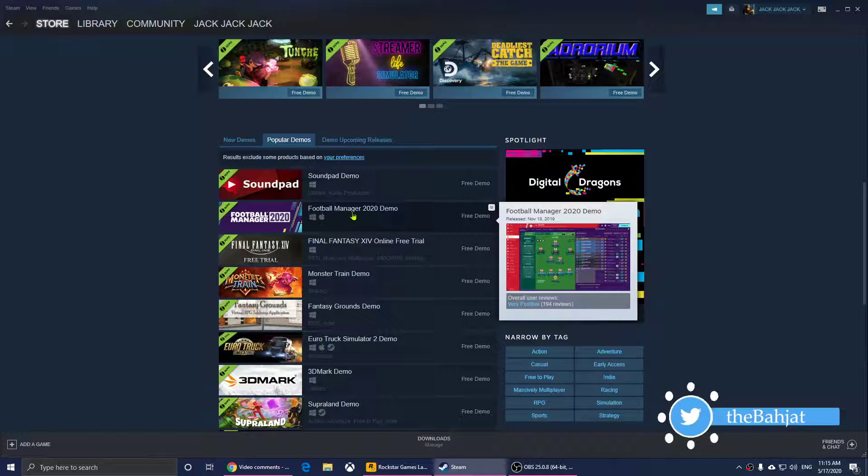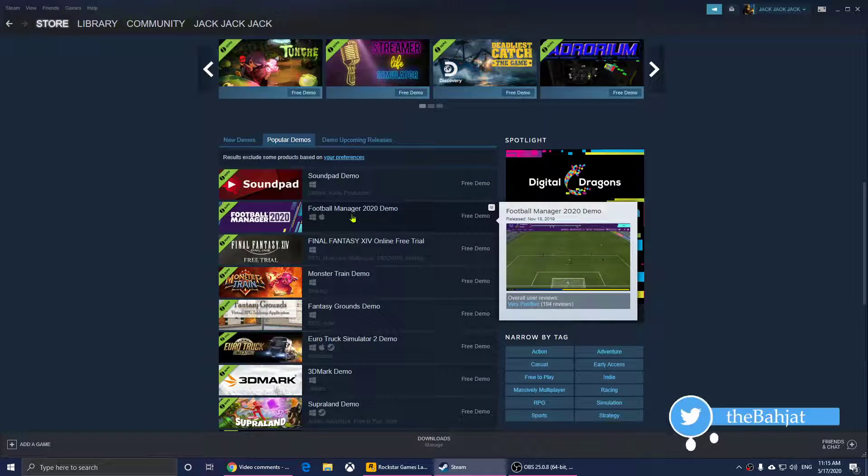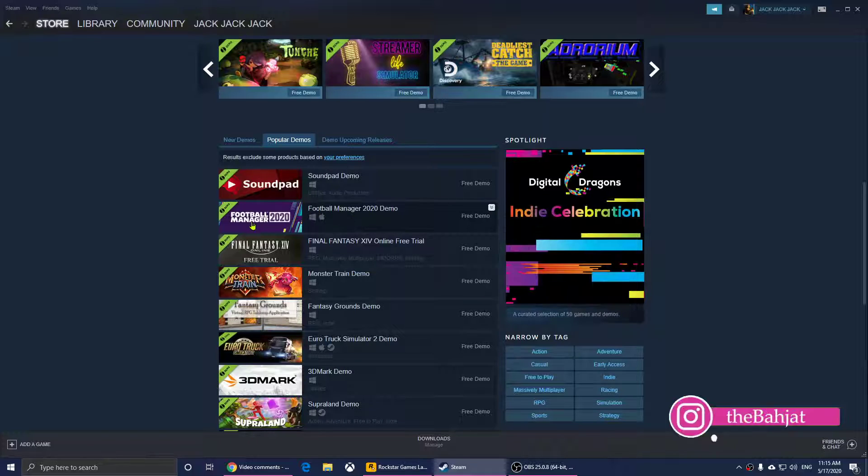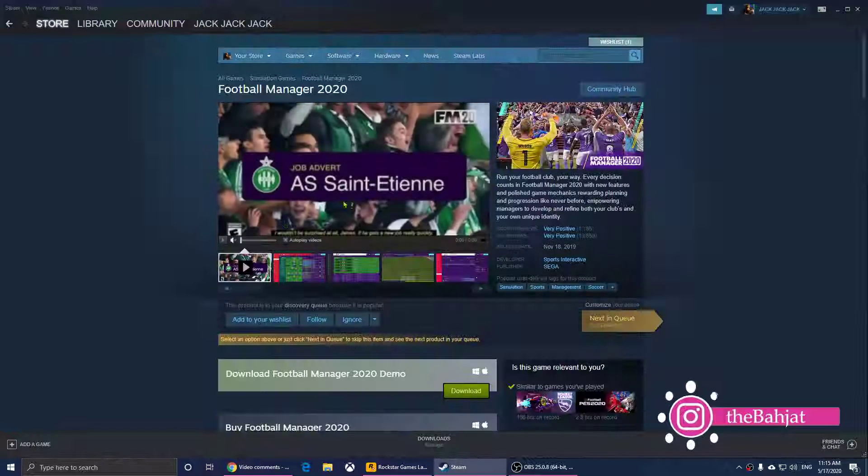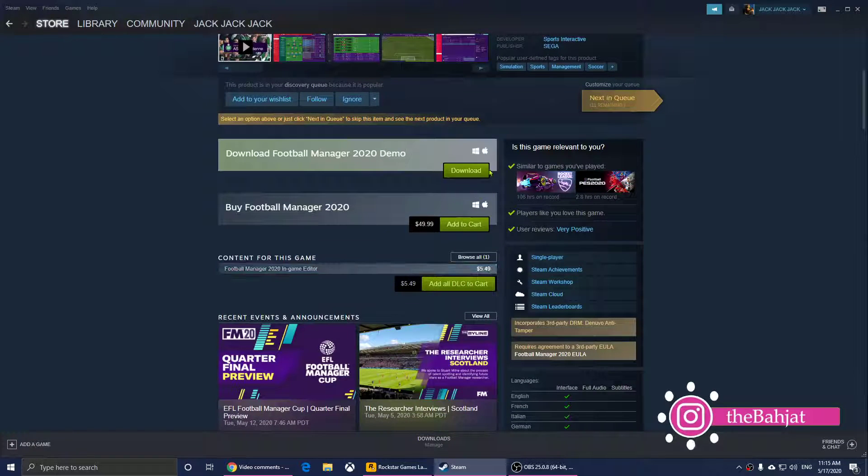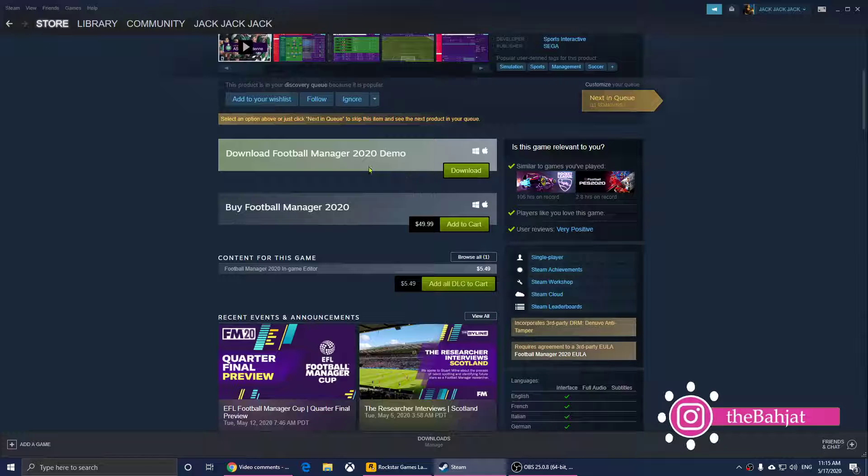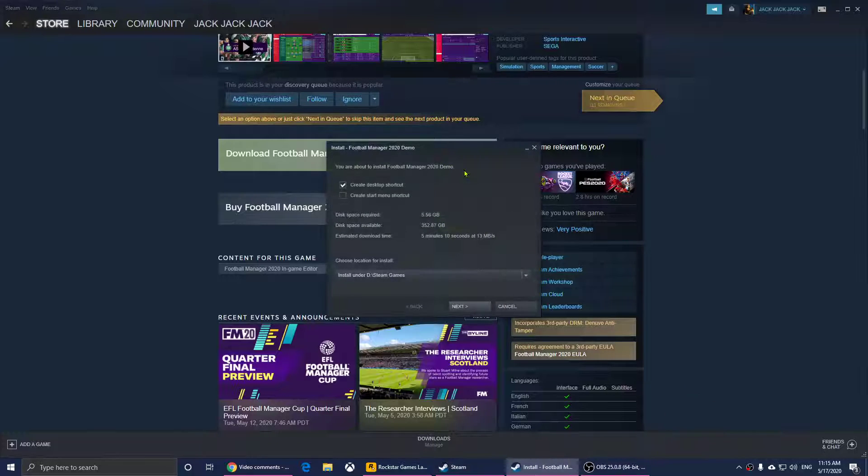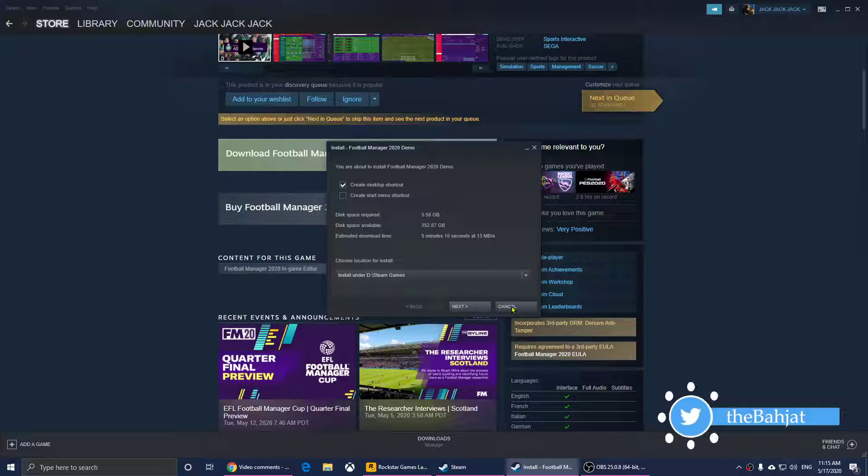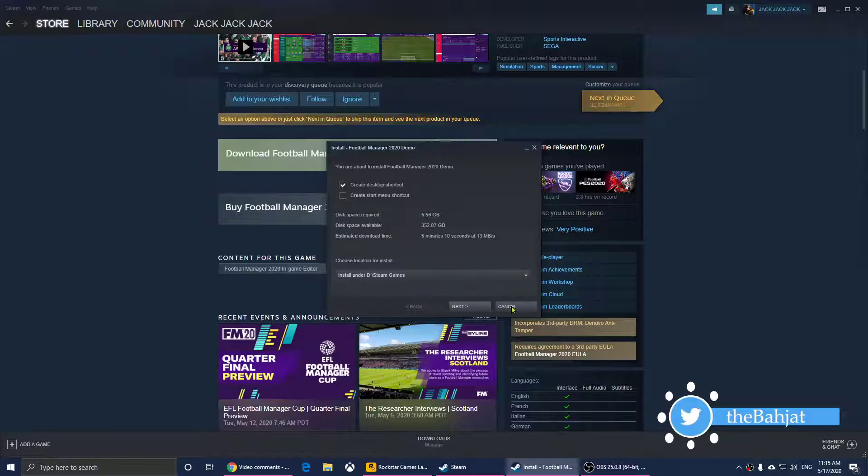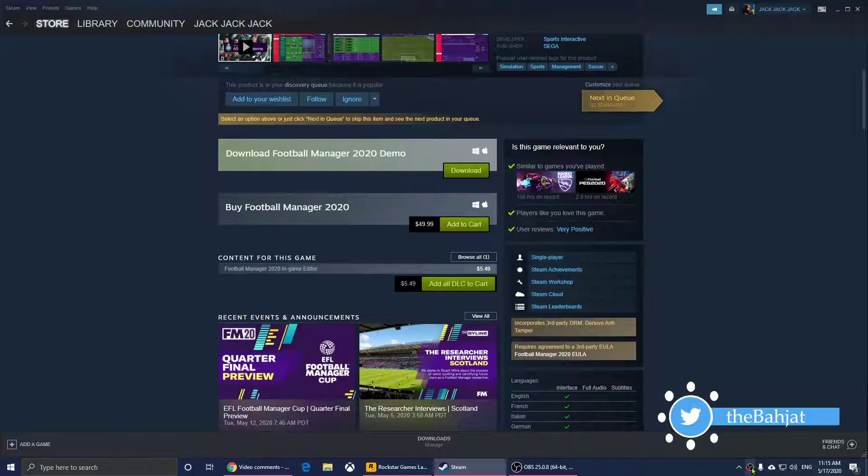I'm going to click on it. If you want to download it, simply right here it says Download, so just one click on it and it will install. This is how you download a demo on Steam.